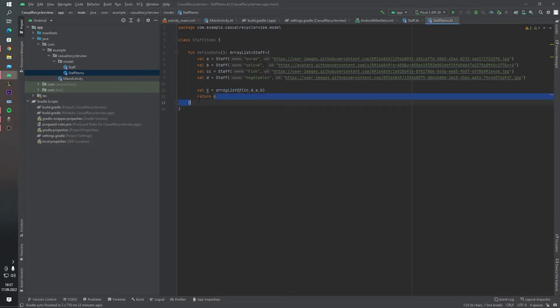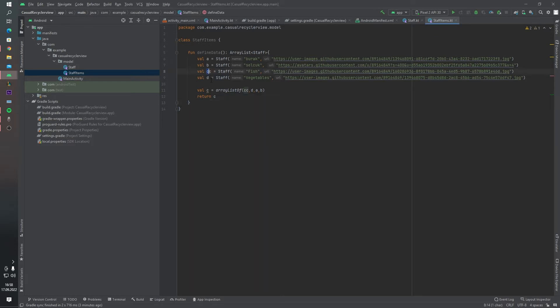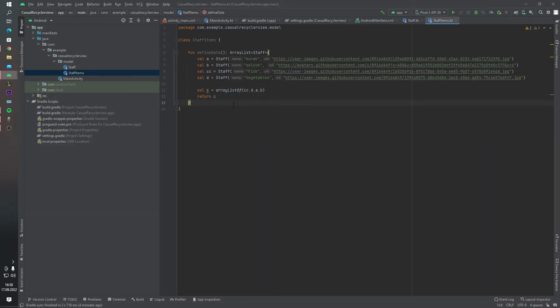And this function returns our list. You can ignore these names because it's not a real project — it's just a simple tutorial video.